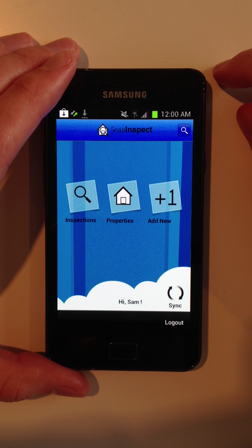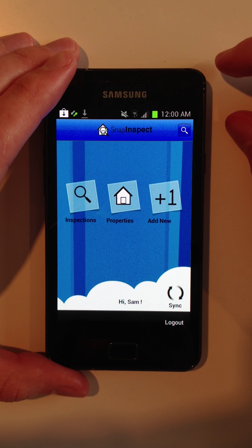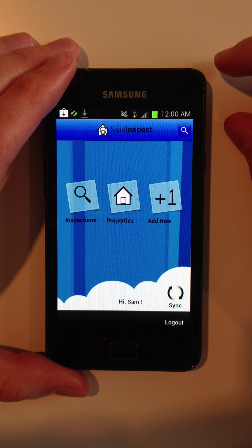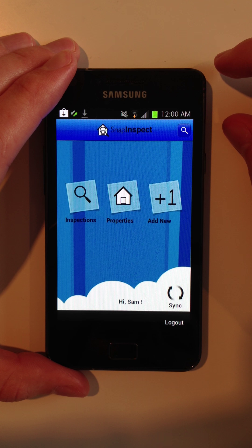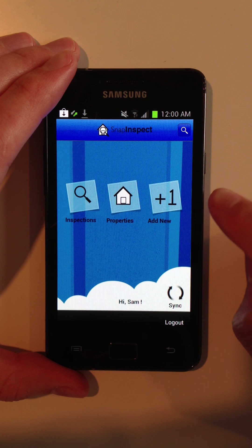This is SnapInspect's mobile application for Android. Here you can see the dash.